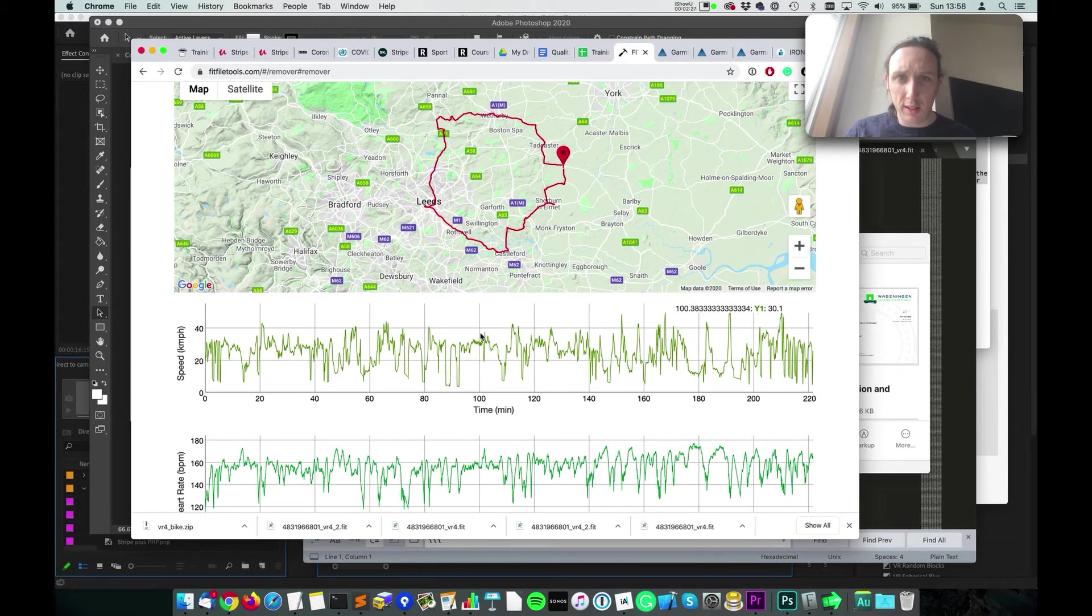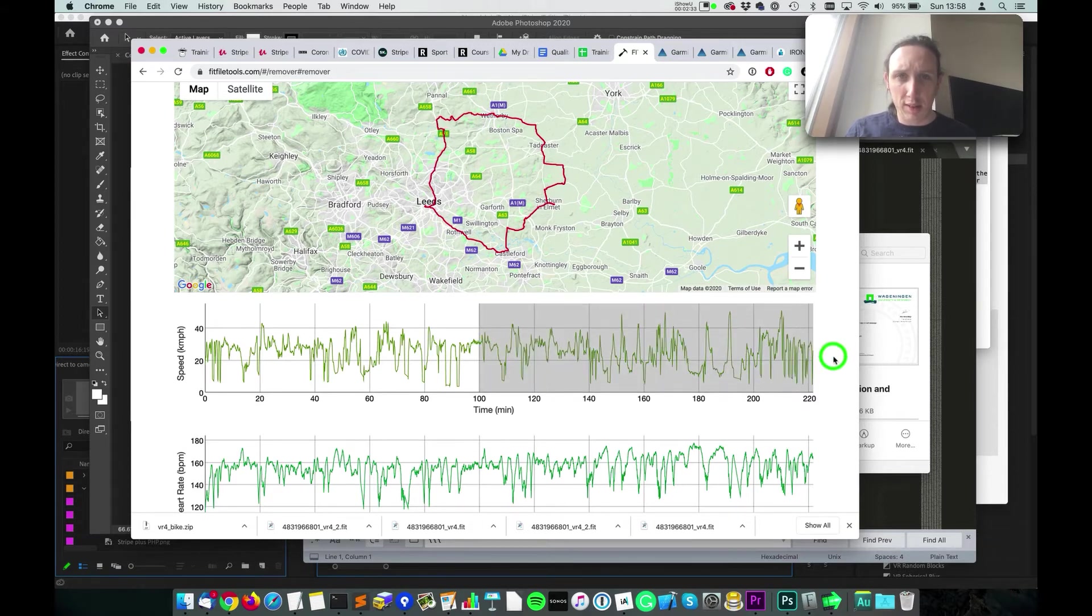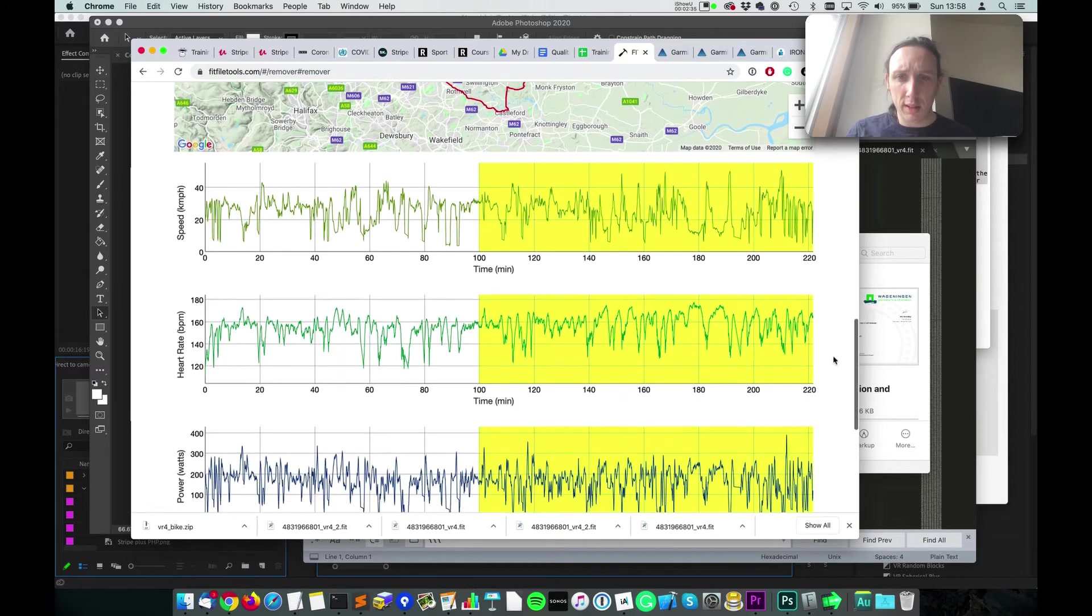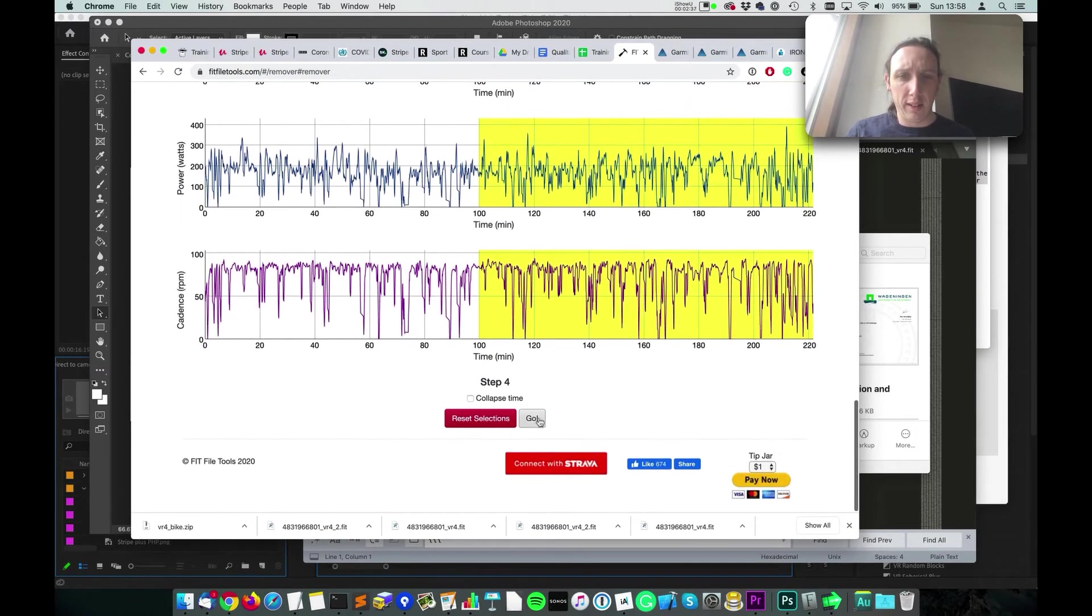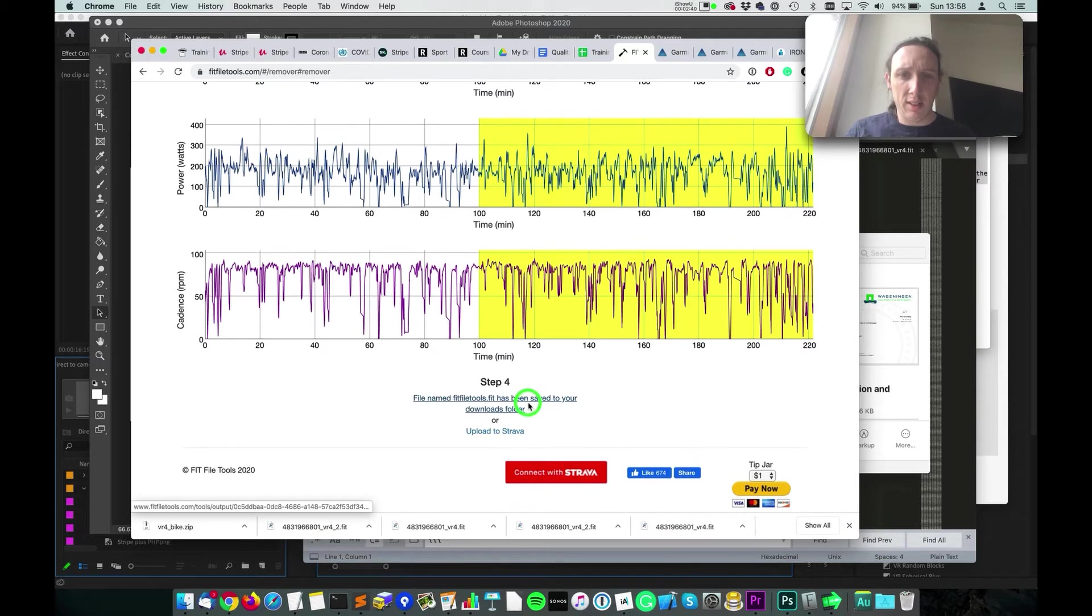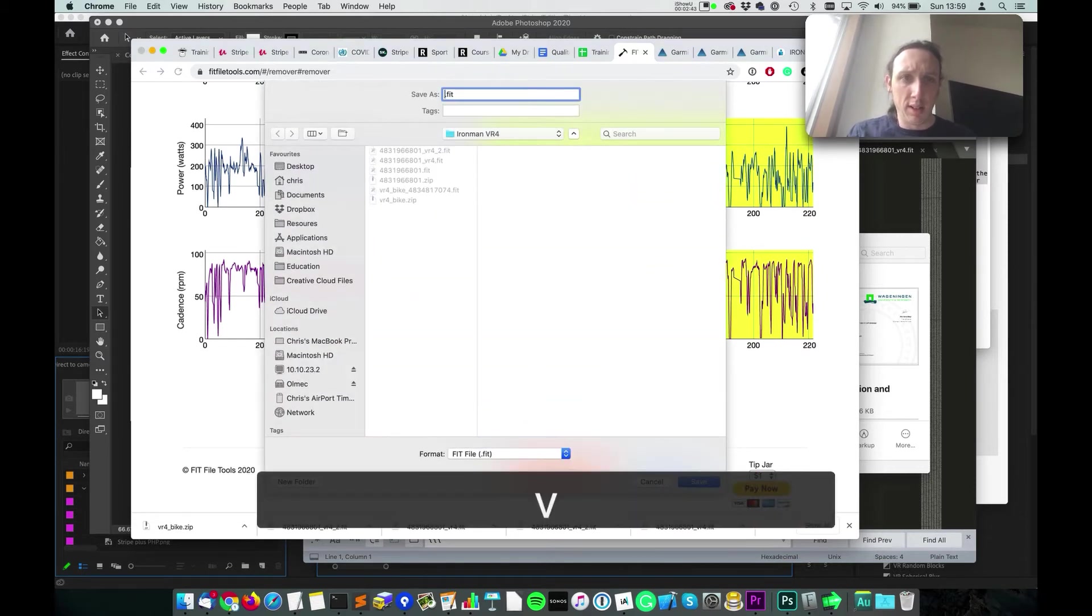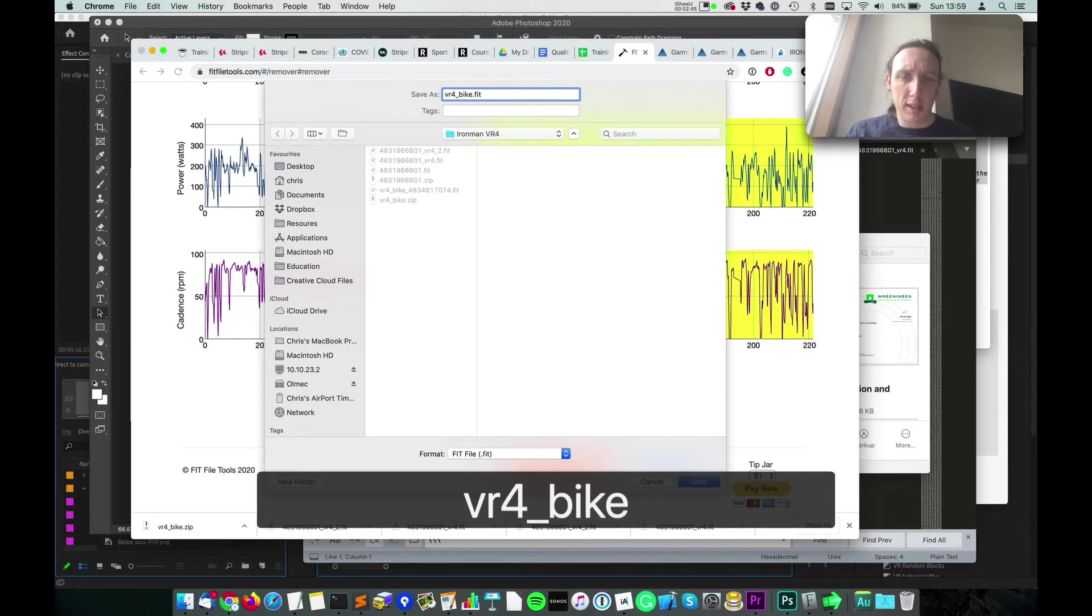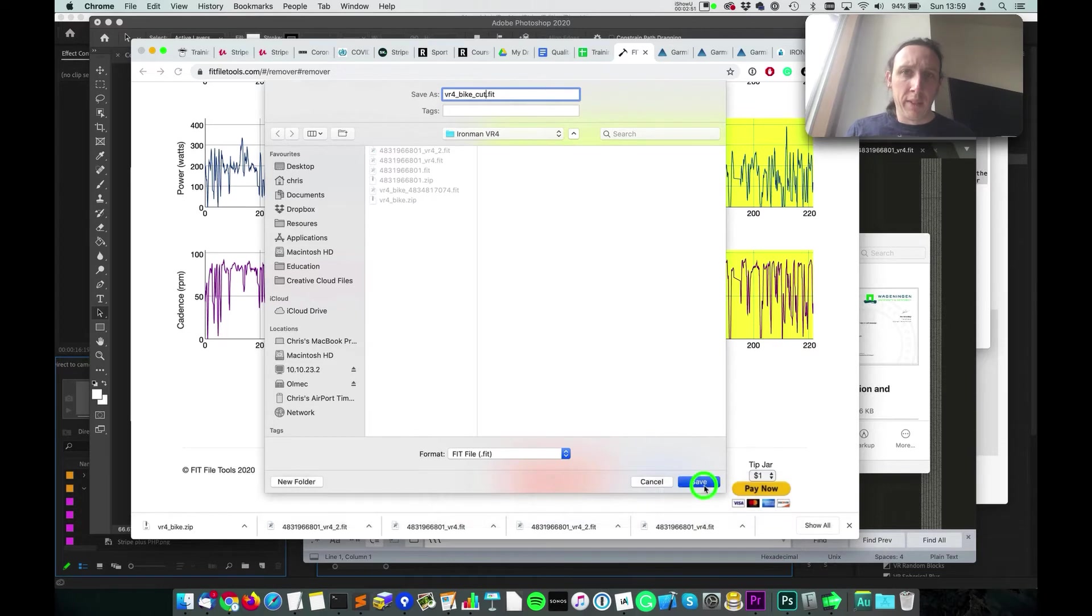So yeah, about here I've got to 40 kilometers. So this is the section I want to remove, so I'll just highlight that and then I'll hit go and download this Strava file. So this is VR4 bike cut.